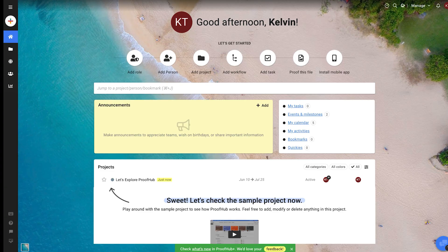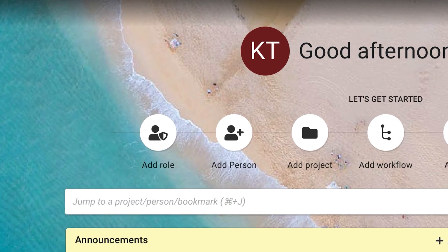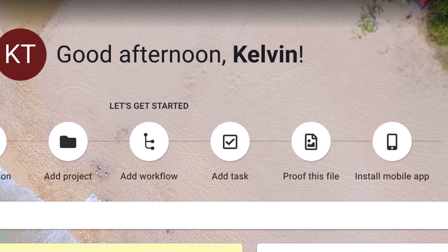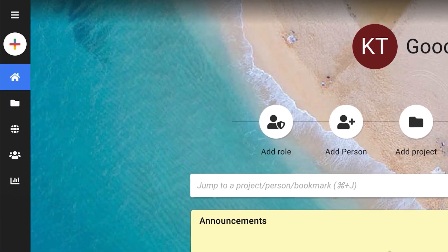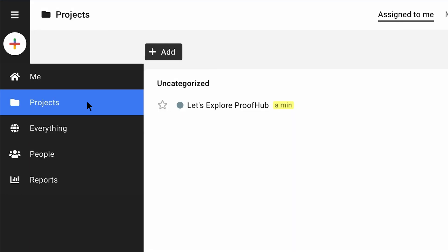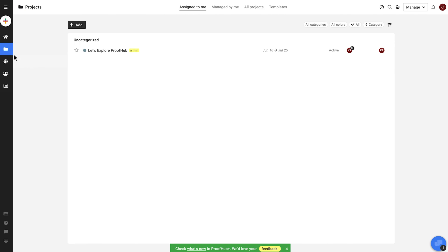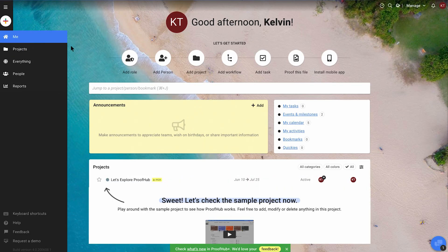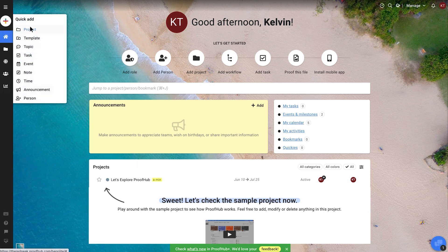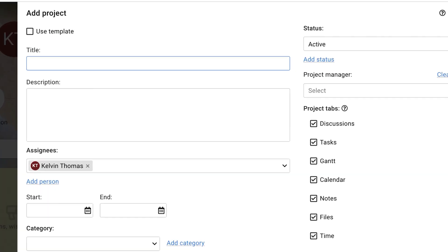Number five is ProofHub, and right off the bat, the first thing I noticed when I started a free trial was how intuitive the interface was. When getting started, things feel a little cluttered, but the getting started list at the top of the screen makes it easy to move through the setup process. The side menu is easy to navigate, and these different tabs take you to pages that have a cleaner layout than the dashboard. I also noticed there isn't a way to customize your dashboard, which is an option I prefer to have so I can prioritize the information I'd like to see at a glance.